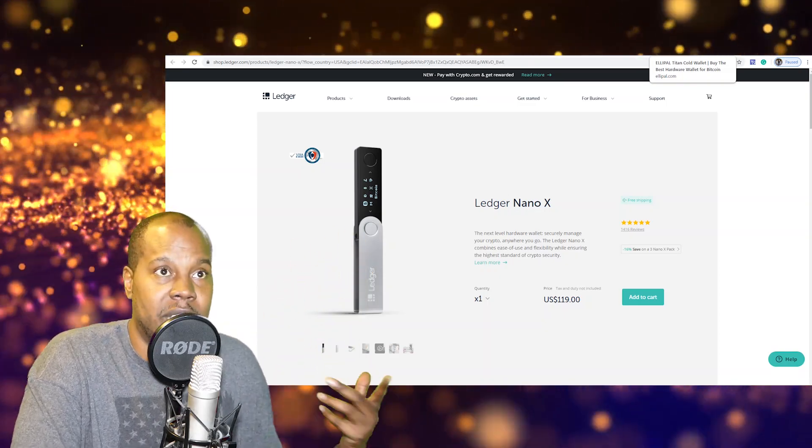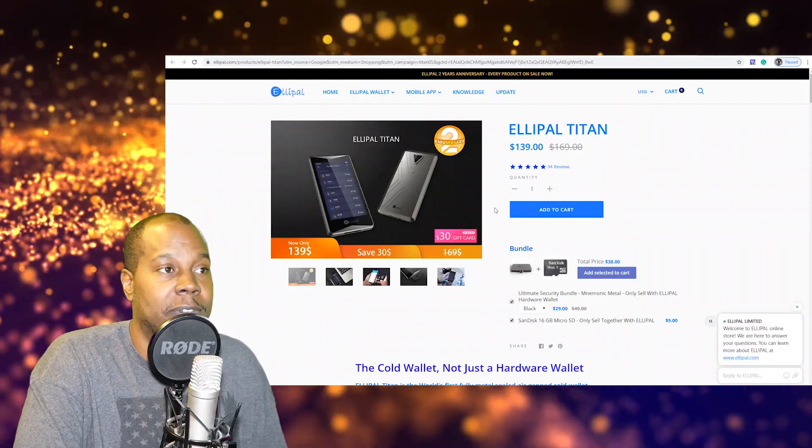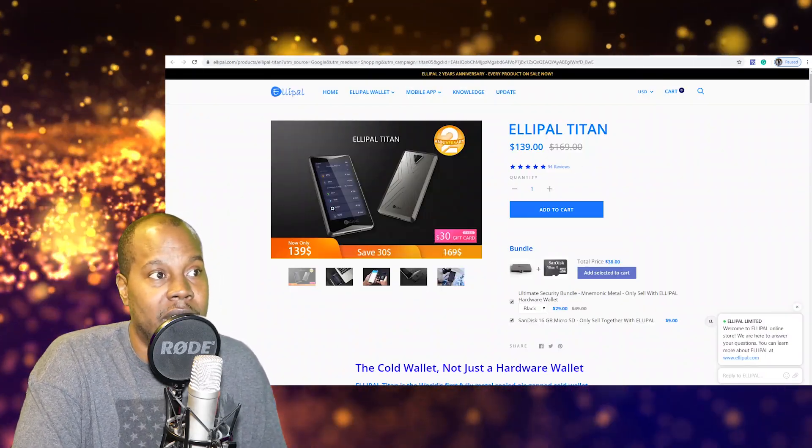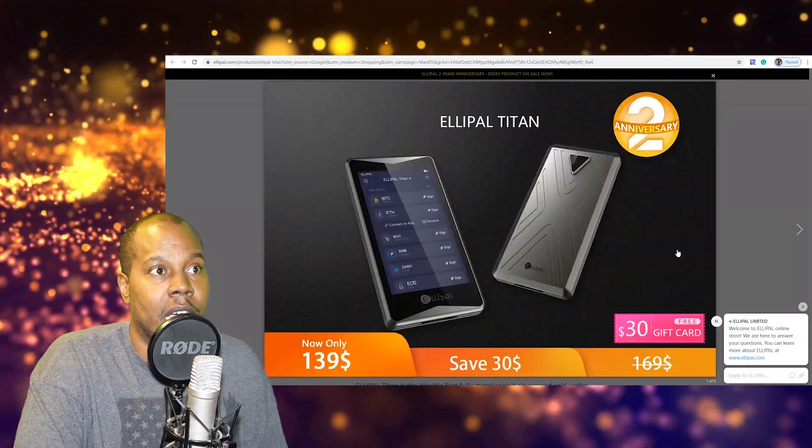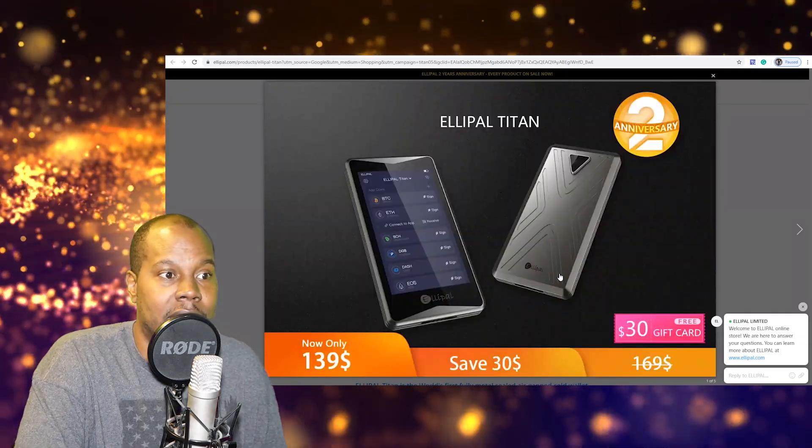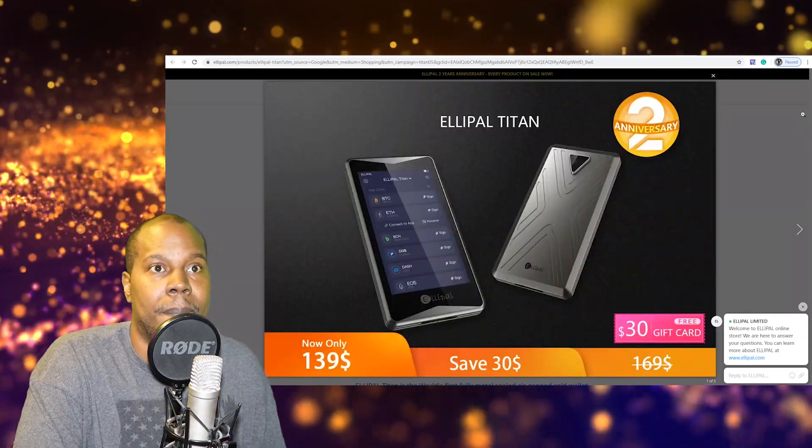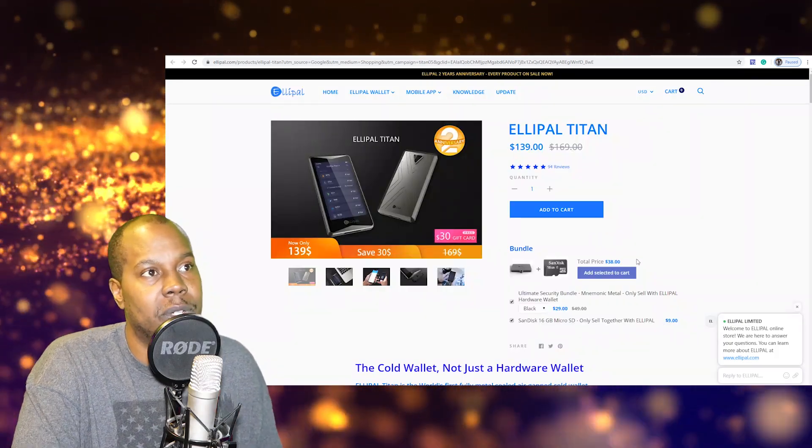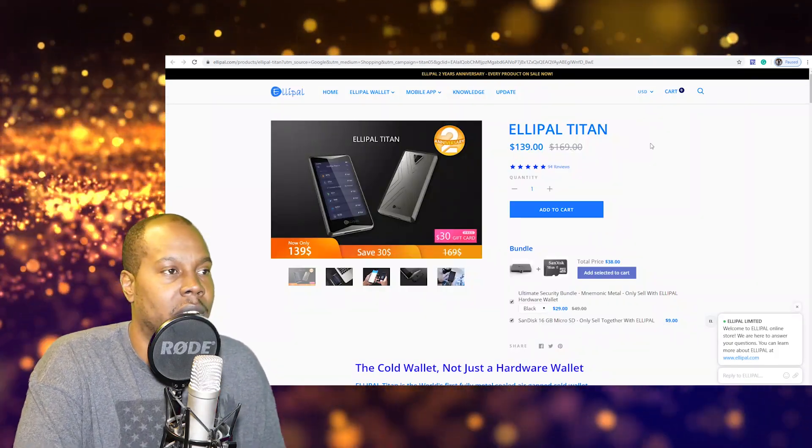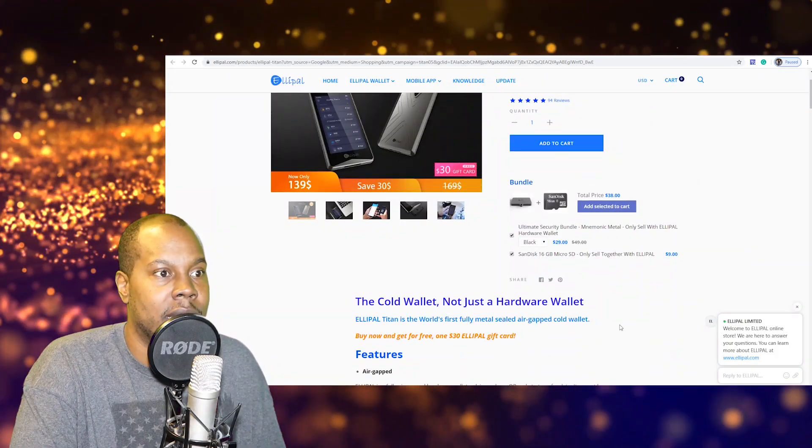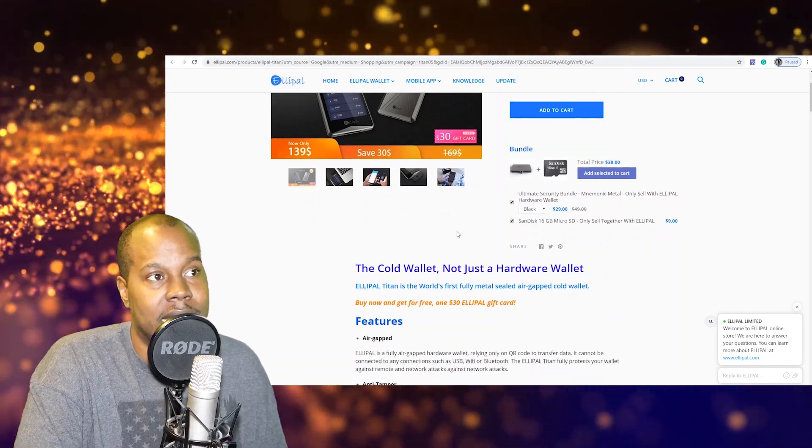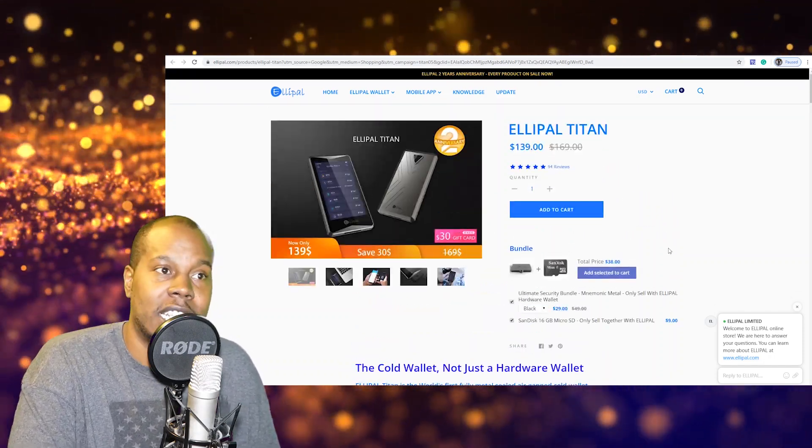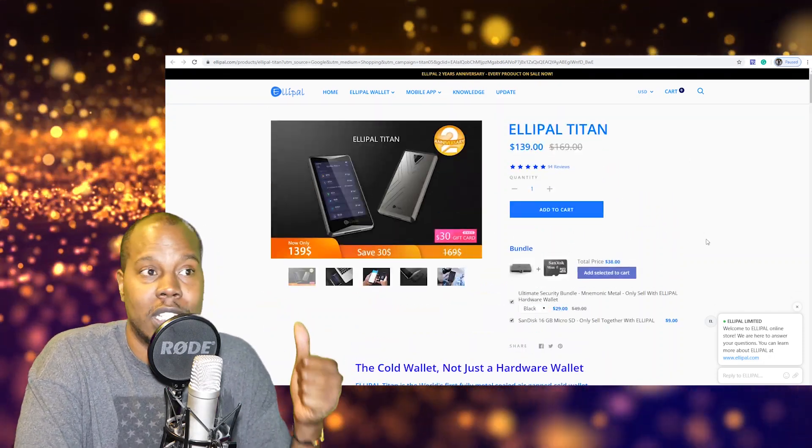And then there's this one if you want something a little nicer with a nice screen on it. They have this Titan one right here. Go ahead and check out the hardware wallet.